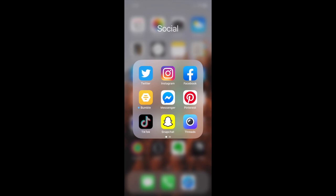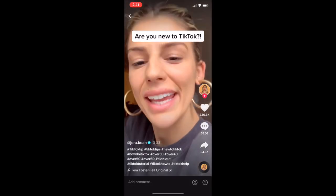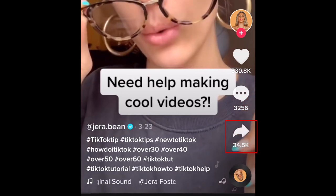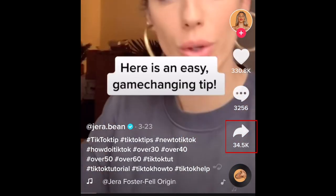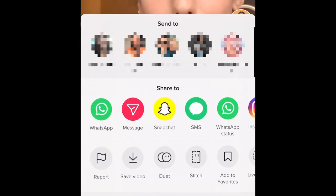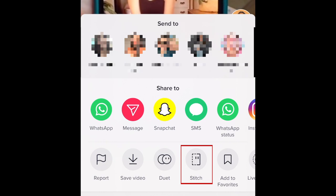To begin, you'll need to find the TikTok video you want to use a clip from. Then tap the Share icon on the right. In the menu that appears, select Stitch.